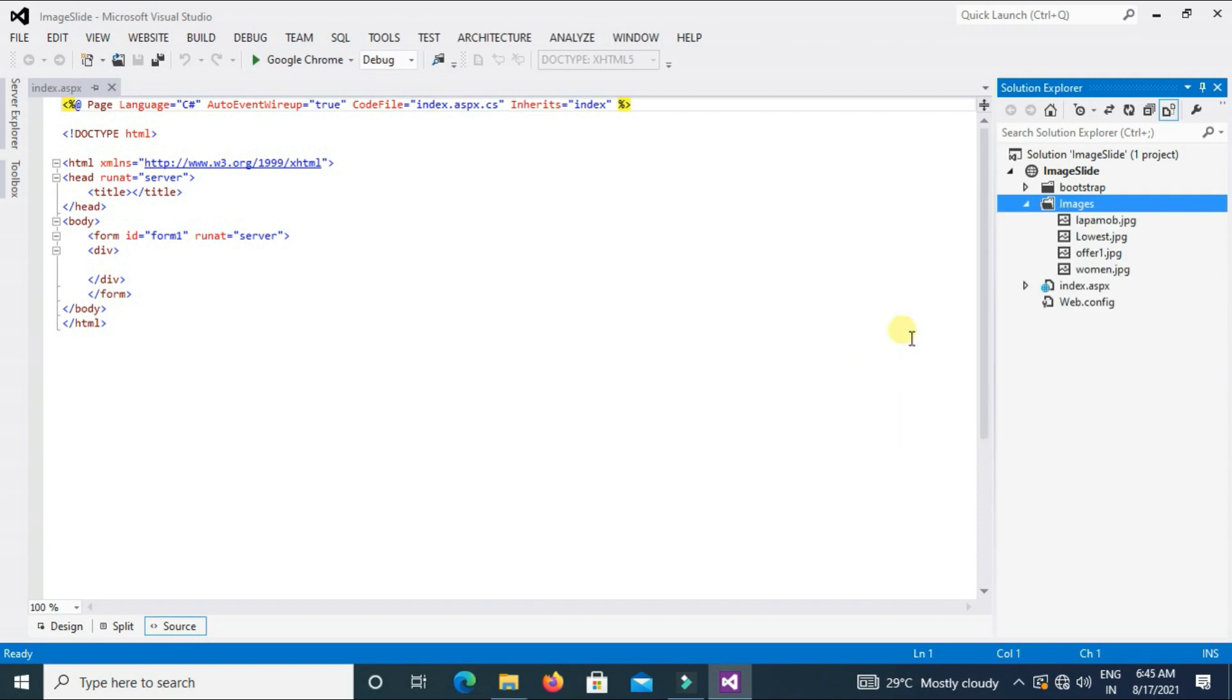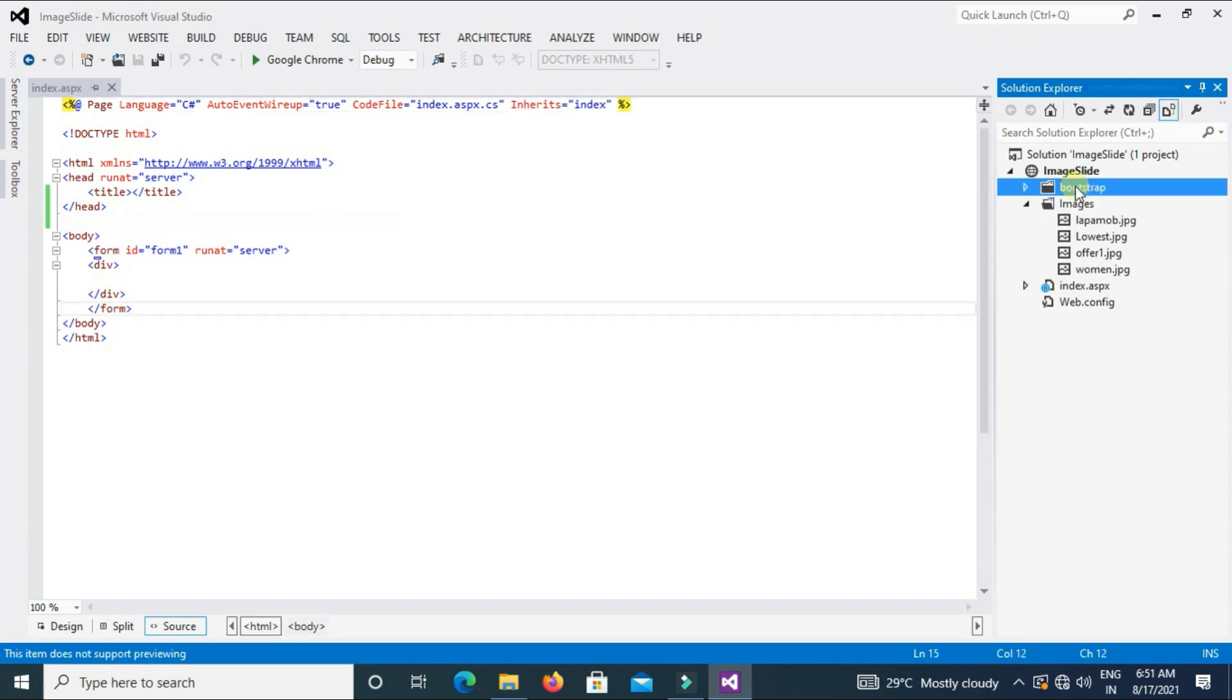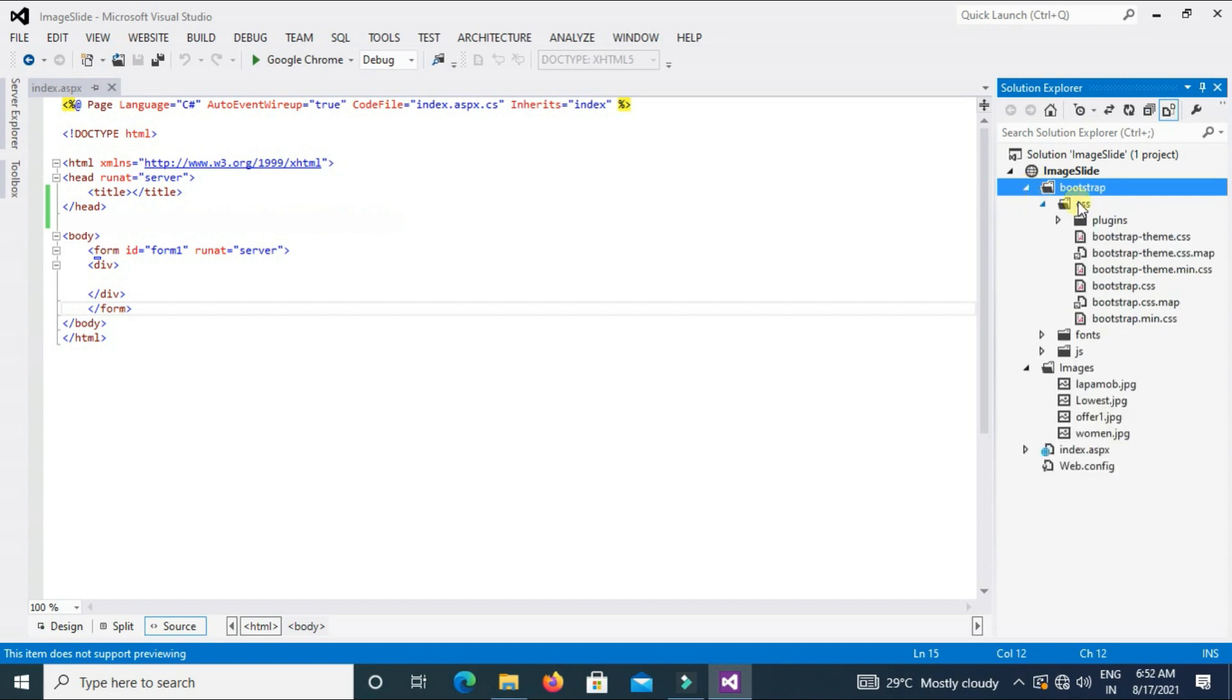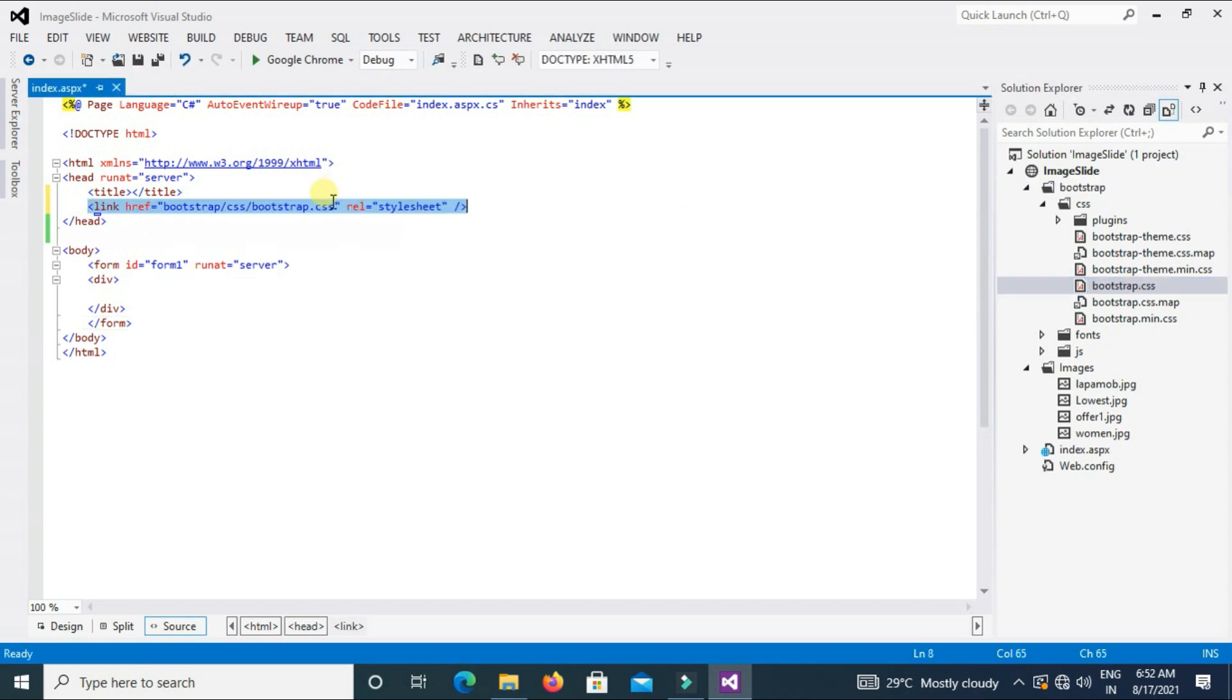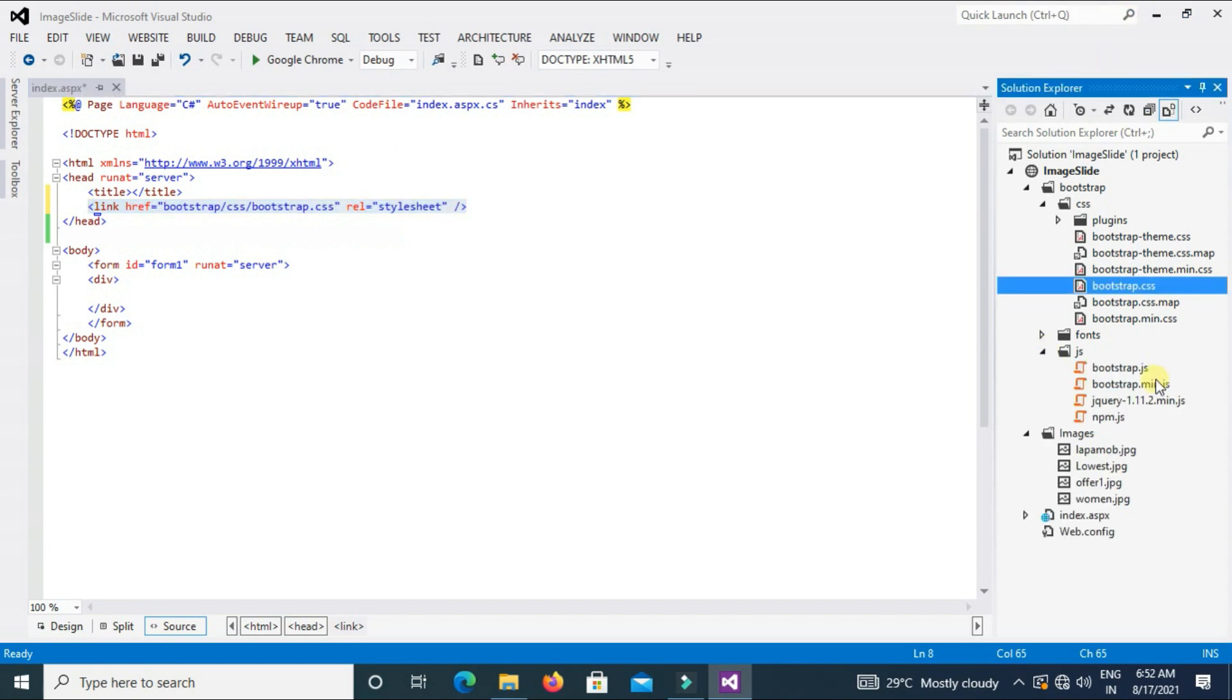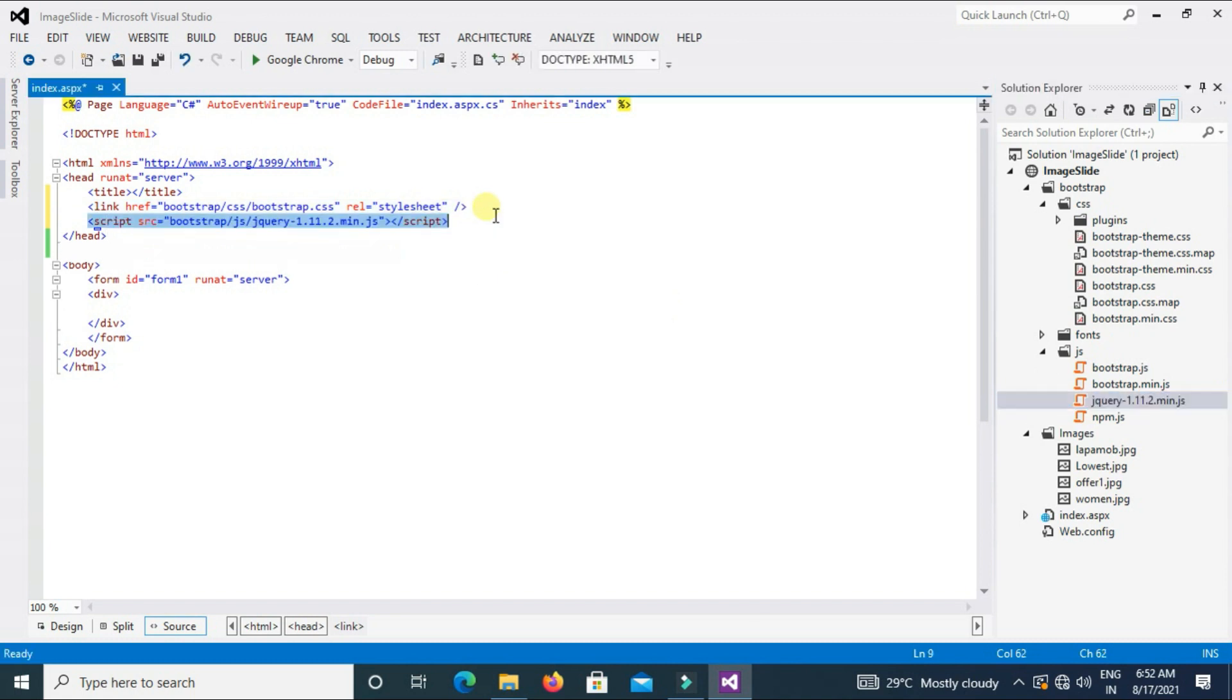Now what we do here, we paste some Bootstrap files in the header section. First we paste CSS file bootstrap.css. After that JS file jquery-1.11.2.min.js first we paste. After that bootstrap.min.js.